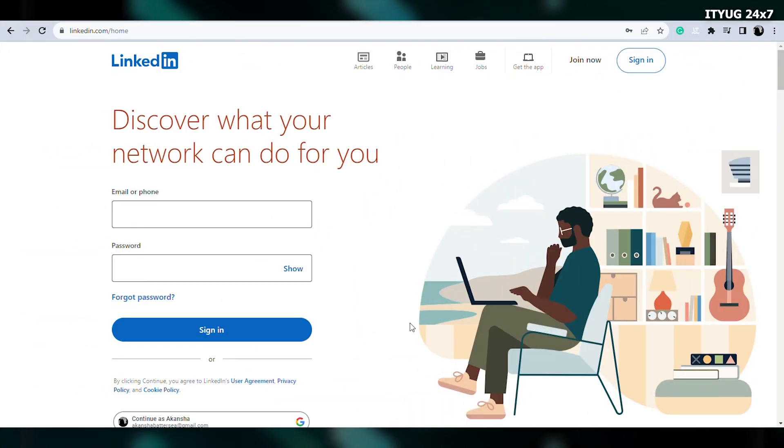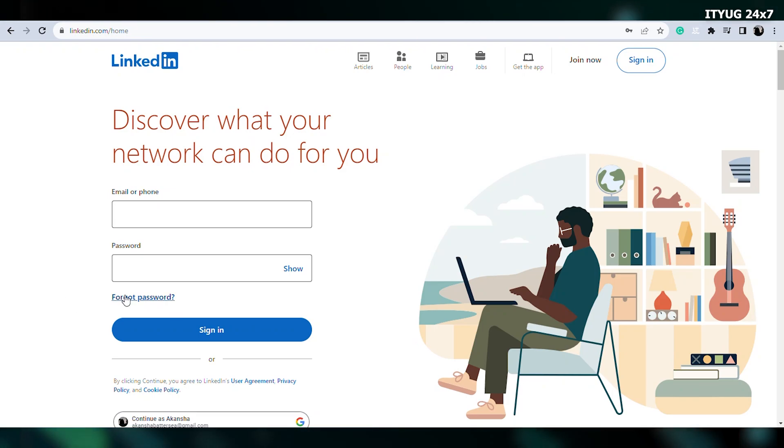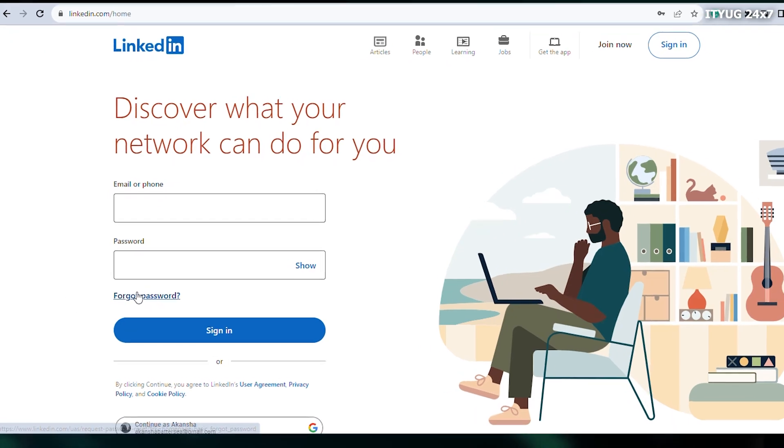So let's get into the process. To begin the process, you need to open the LinkedIn login page on a browser.